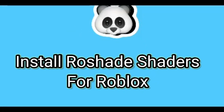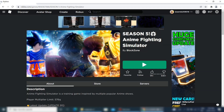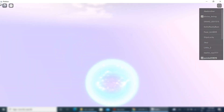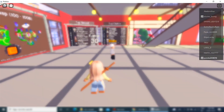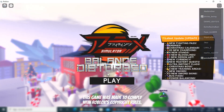How to Install Raw Shade Shaders for Roblox. Roblox is an online game platform and game creation system that allows users to program games and play games created by other users. In this tutorial, we'll explain how to install Raw Shade Shaders for Roblox.